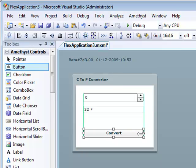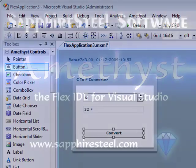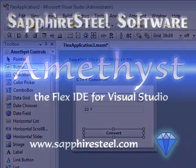So that's just a very brief introduction to Amethyst. And you can find a great deal more information about Amethyst and how to use it on the Sapphire Steel website at www.sapphiresteel.com.